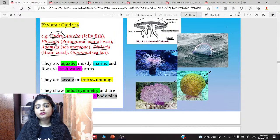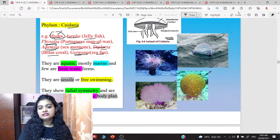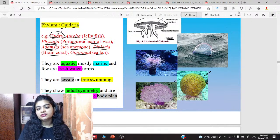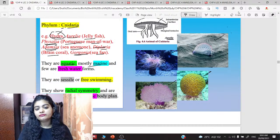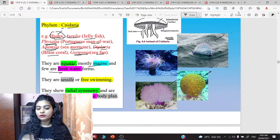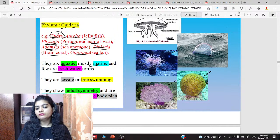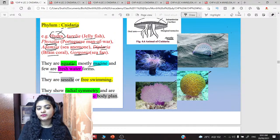Generally, the Cnidaria group — note that the 'C' is silent, so it is pronounced 'Nidaria.' These are aquatic — found in water. Mostly marine, and a few are freshwater. Mostly found in sea water, and some are found in fresh water, that is in ponds and lakes.